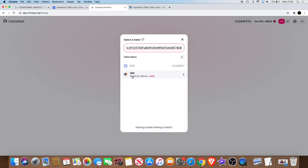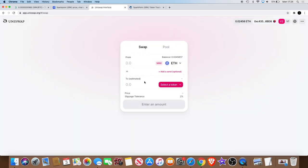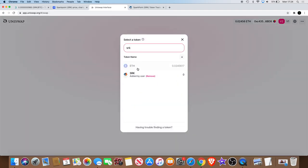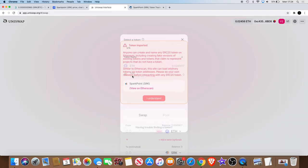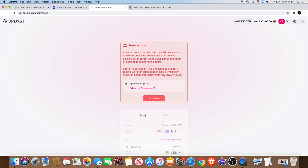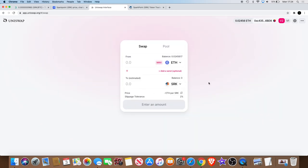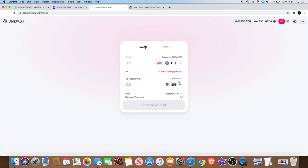You go back into Uniswap and you paste it into the search address. And then you will have it here. Then what you do is you add that manually. All right, so then when you go back, now when you go to select a token, you will see it there in your account.